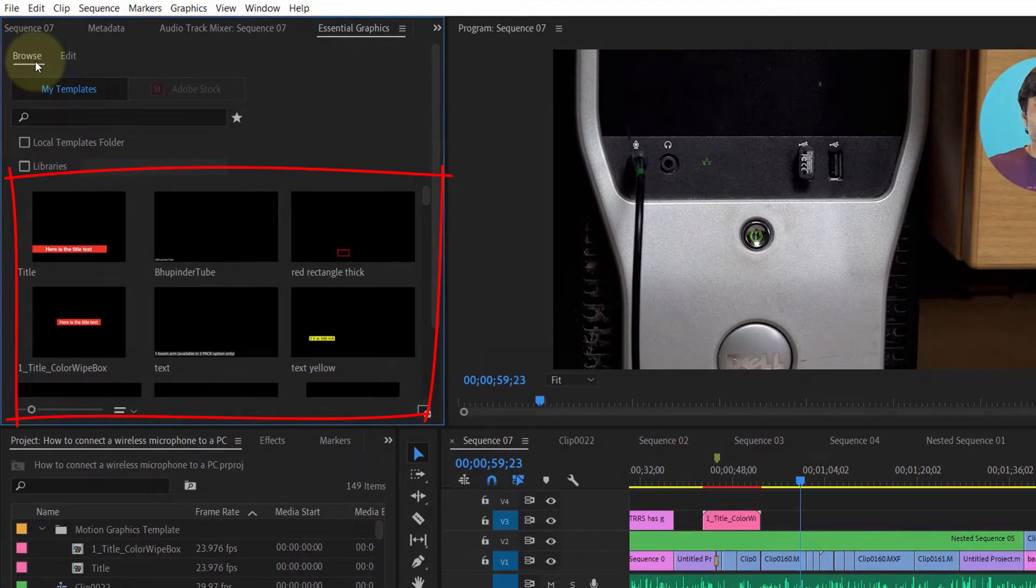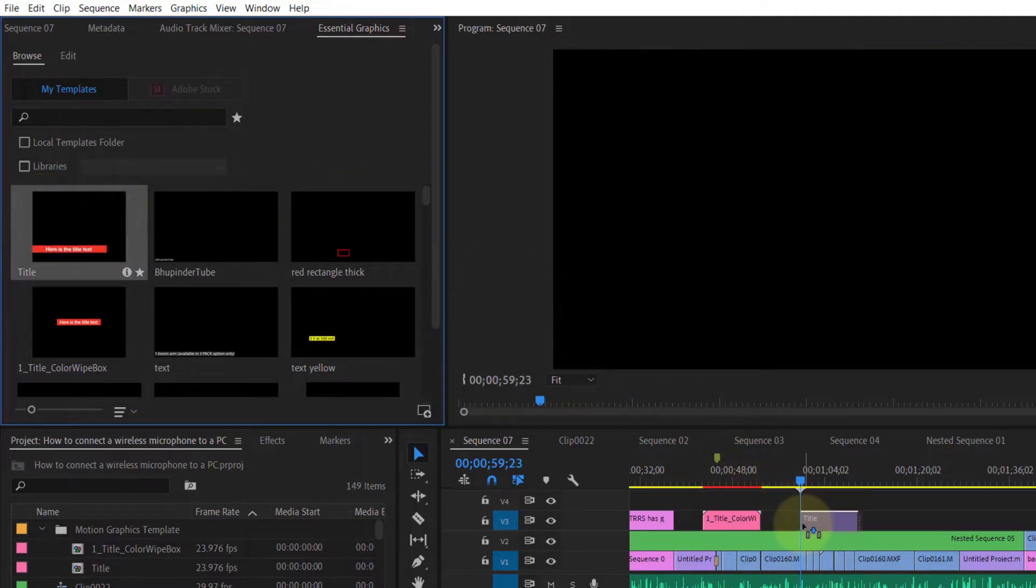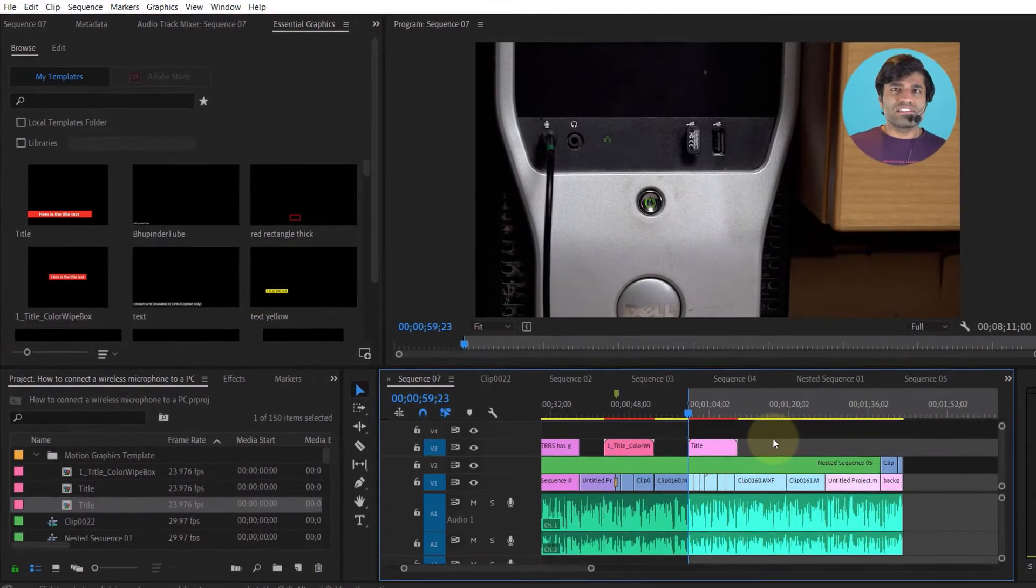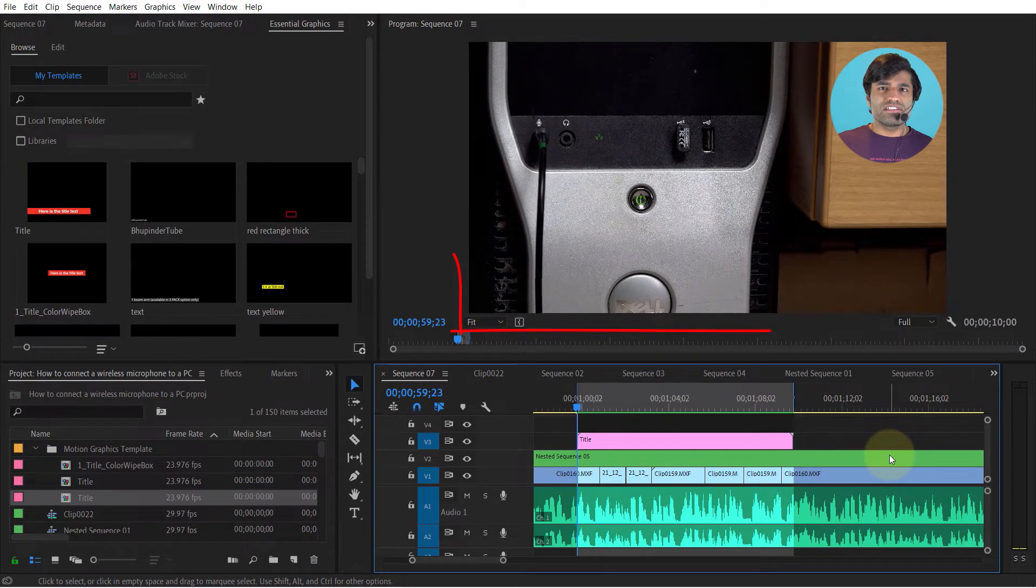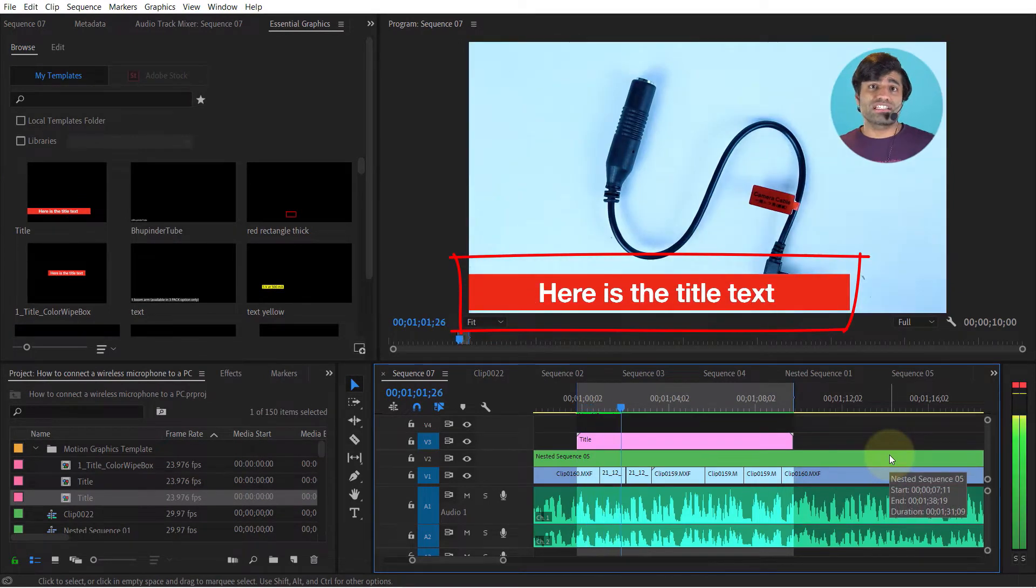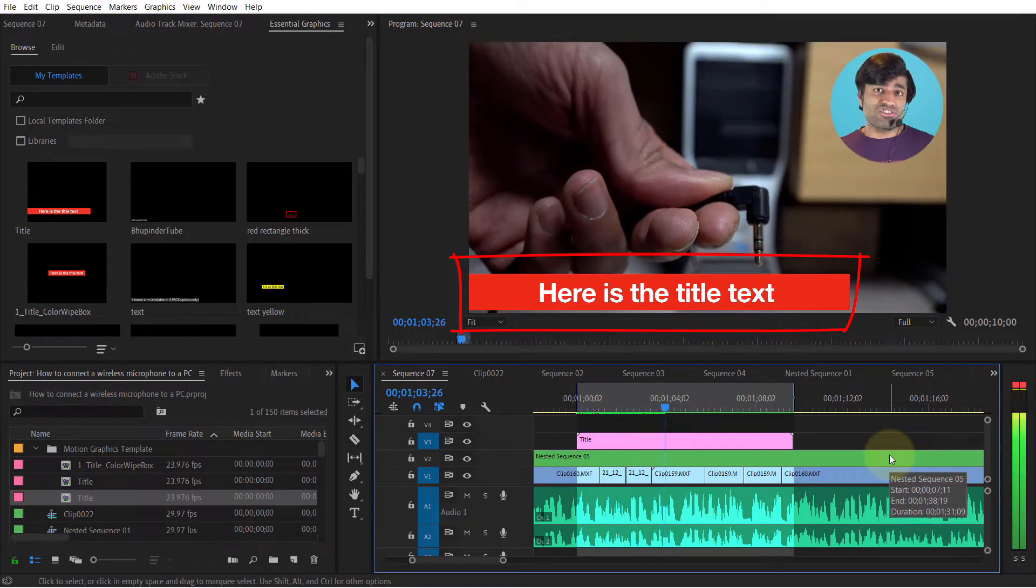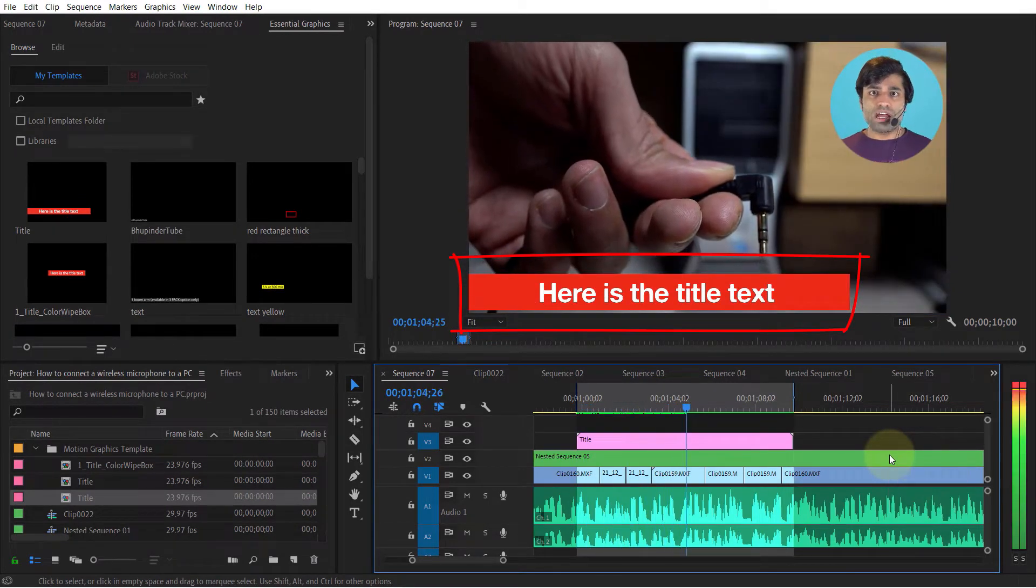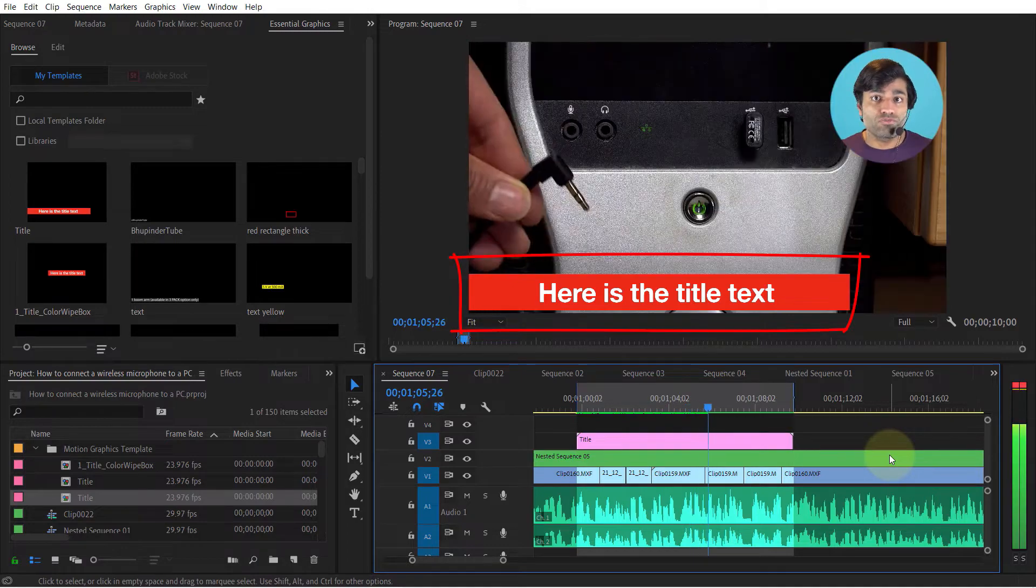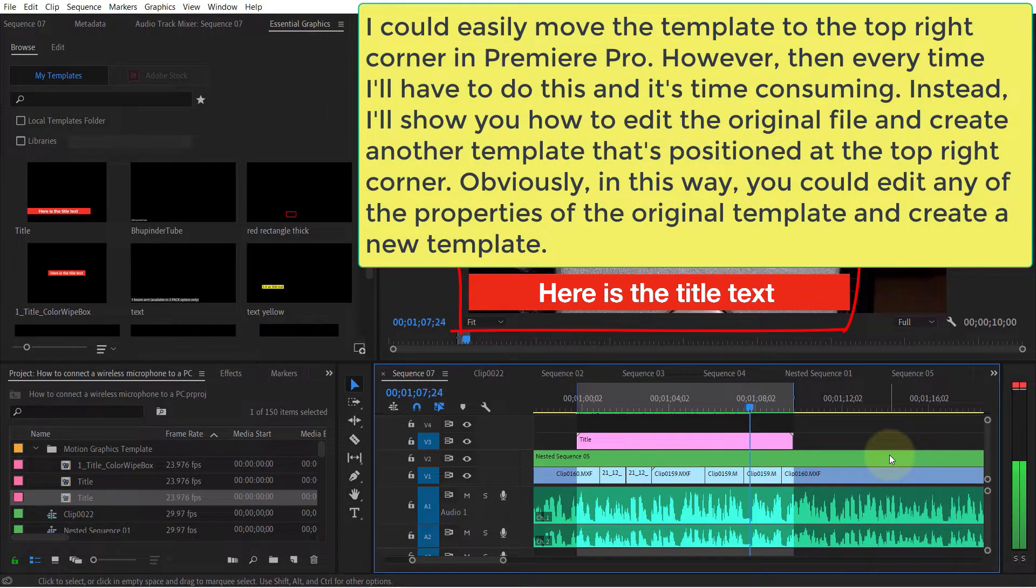So I simply drag and drop one of them onto my timeline, and when I play it, it shows how the template works. As you can see, the title is located at the bottom left corner.